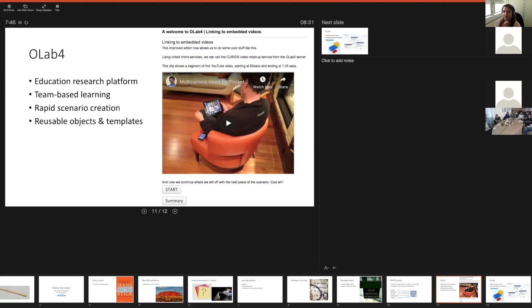A couple of slides about OLAP4. OpenLabyrinth has been around for a long time — it's been a powerful and useful educational research tool, but its usability is clunky in certain areas. The focus is still on keeping usability for education research. We're moving much more into team-based learning in healthcare and many other fields, but our work in trying to assess how teams work together has been a bit disappointing in the amount of data captured. A big thing we're changing with OLAP4 is making it much easier to create scenarios rapidly — mostly through the idea of reusable objects and templates.